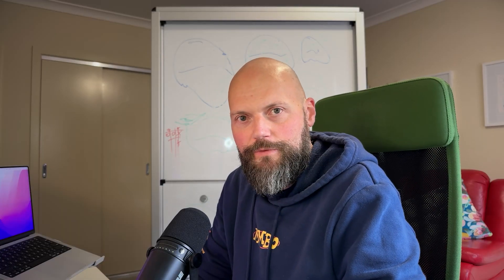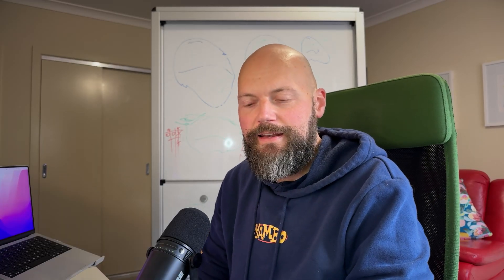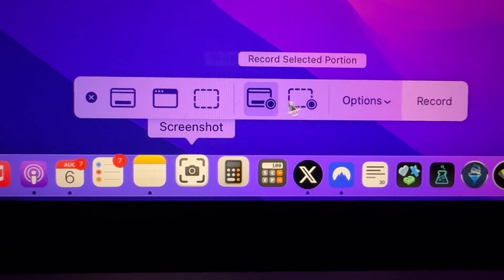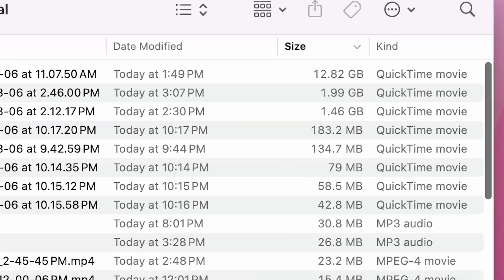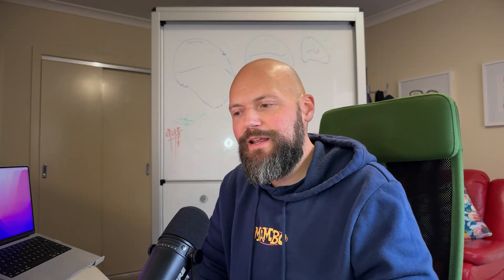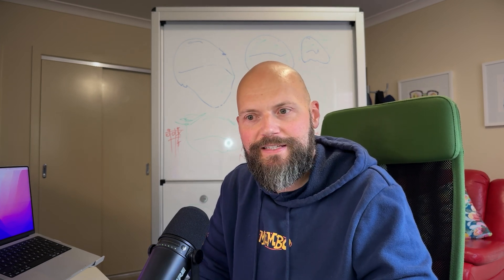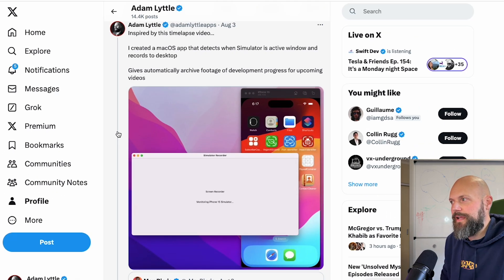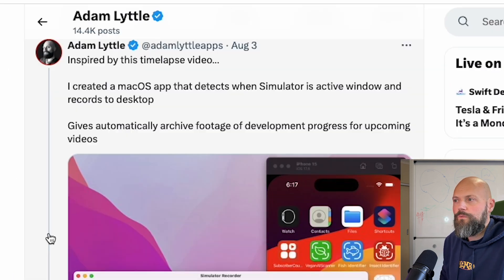I'm a coder. If I can build a solution in the next two hours that saves me two minutes of work, I'm going to build it. Every time I create these videos where I showcase what I'm working on, I end up recording my whole screen for hours on end, then going back through gigabytes of footage to crop out the parts I want to include. So instead of doing this manually, I created a macOS app that detects when Simulator is the active window and records it to the desktop, automatically giving me archive footage of my development progress for upcoming videos.